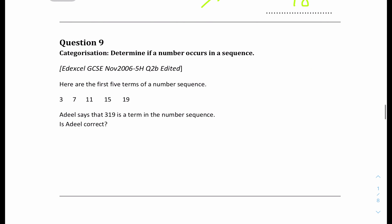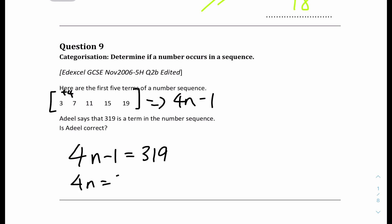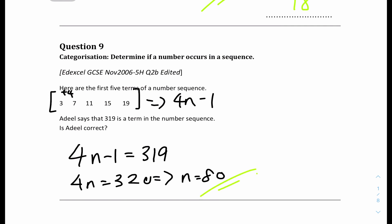Question 9: here are the first 5 terms in the number sequence. Adil says that 319 is a term in the sequence — is he correct? It's an arithmetic sequence with common difference 4, so the nth term is 4n − 1. Equating to 319: 4n − 1 = 319, so 4n = 320, giving n = 80. Since n is a whole number, 319 is indeed a term in the sequence. So yes, Adil is correct.